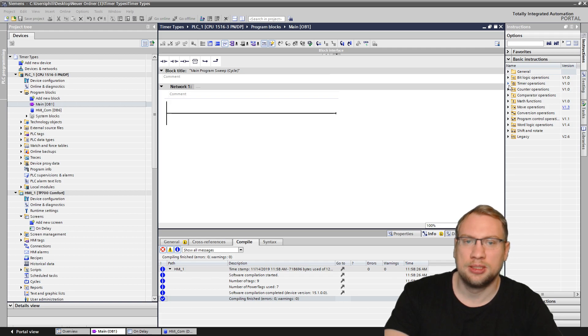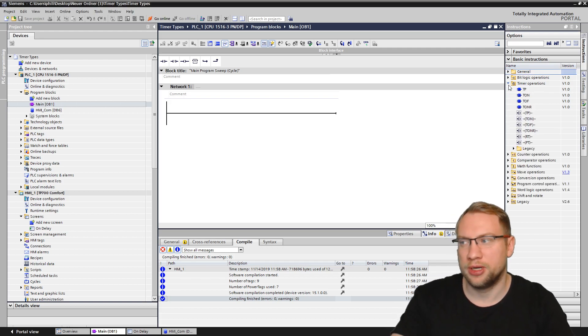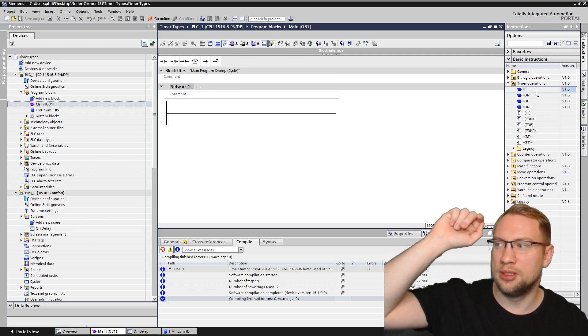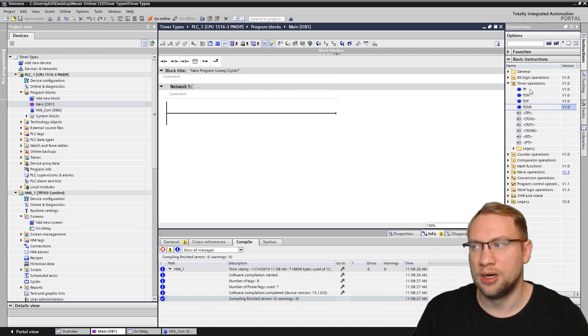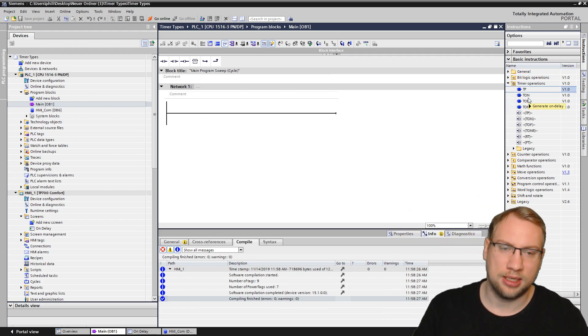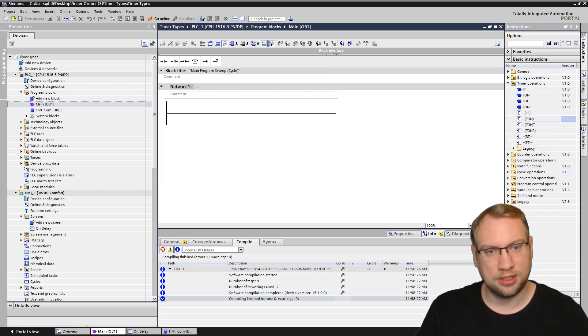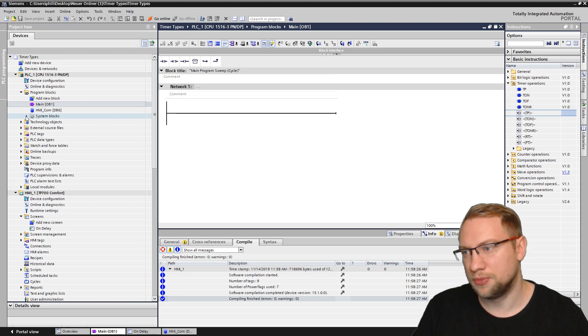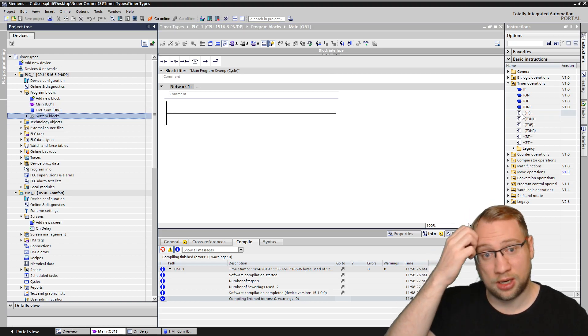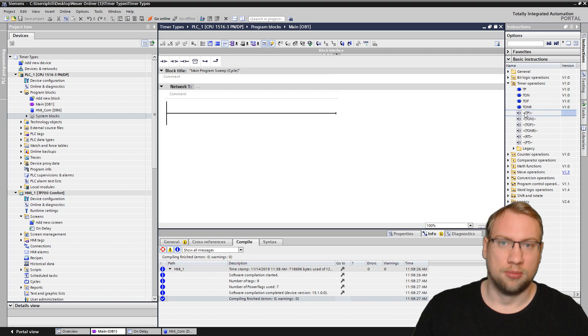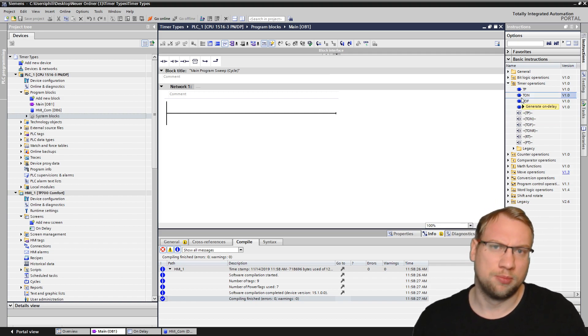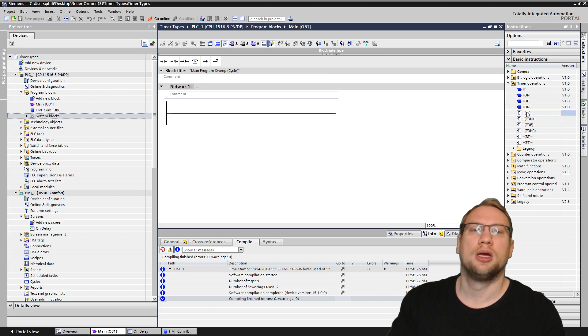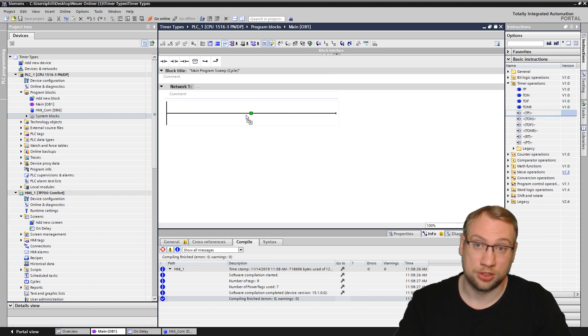What I'm talking about is here you can find it in timer operations. Last time I talked about the TP, the TON, the TOF and the TONR, the standard timers, the IEC standard timers. And we also have this stuff down here. The difference is those are not blue. Those are just program instructions. The blue ones, they are function blocks, system function blocks to be precise. And those are just simple programming instructions.